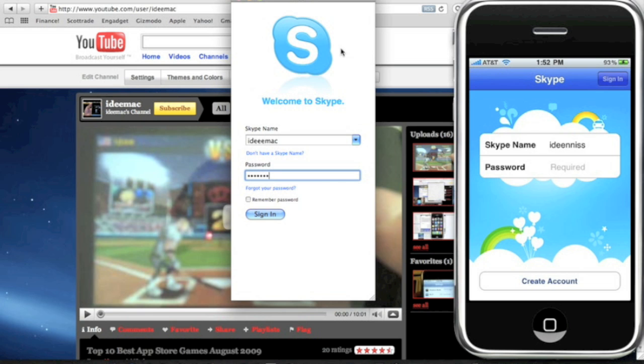What's up guys, ID Mac here. Today's video I'm going to show you guys how to use Skype and how to use it on your iPhone, your iPhone 3G or iPhone 3GS.